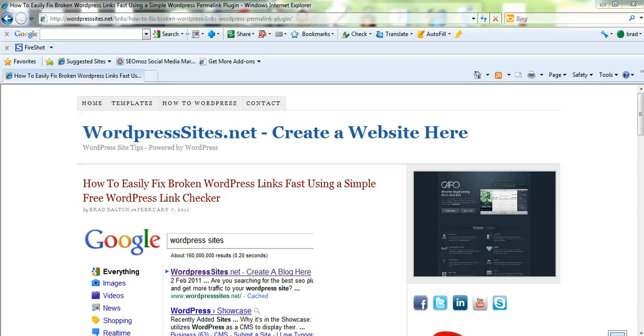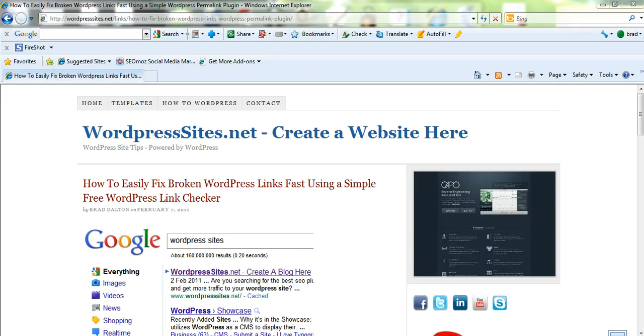Hi, it's Brad from WordPress Sites. I've recently written a blog post on how to fix broken links using a couple of very simple WordPress plugins which are free. I'll just give you a bit of a practical tutorial and show you how I can fix one or two of them now.